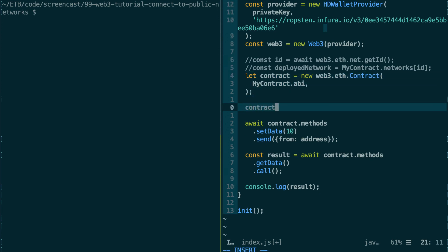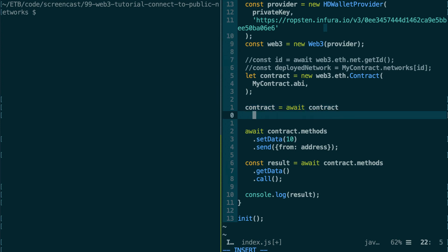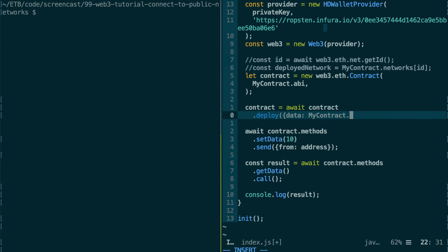Okay, so here, this is going to be the final pointer to our smart contract once it is deployed. And we're going to use the deploy method on the contract object. So we specify the smart contract code like this with the data parameter. So we use our JSON document that was produced by the compilation of our smart contract—MyContract.bytecode. That's where we have the compiled code of our smart contract.